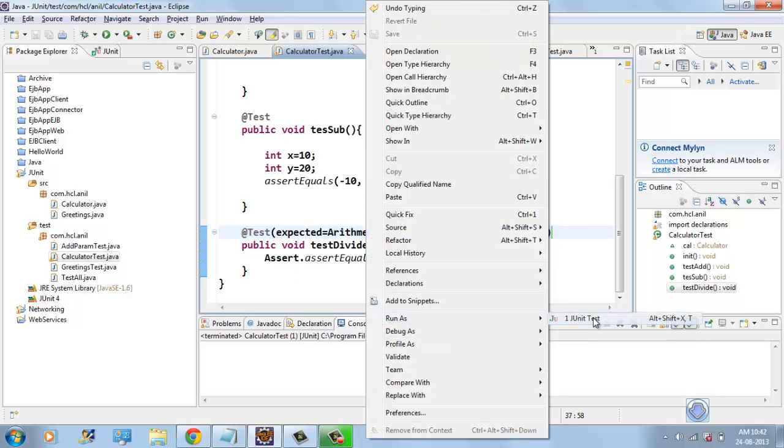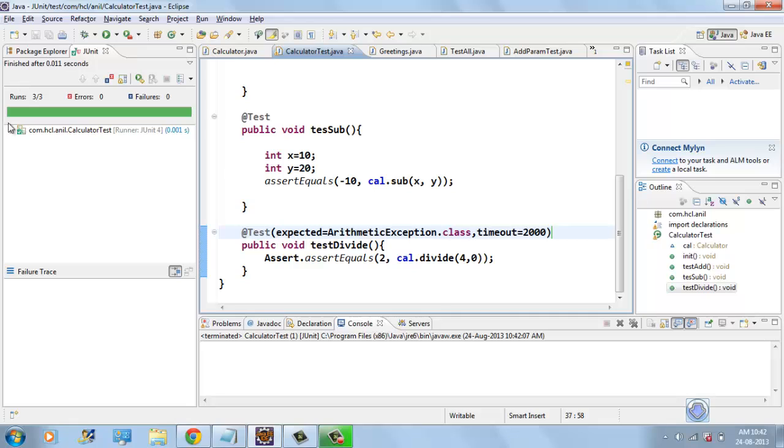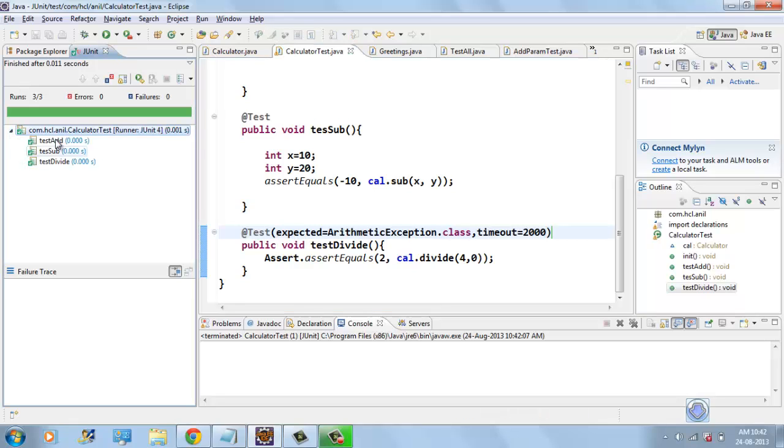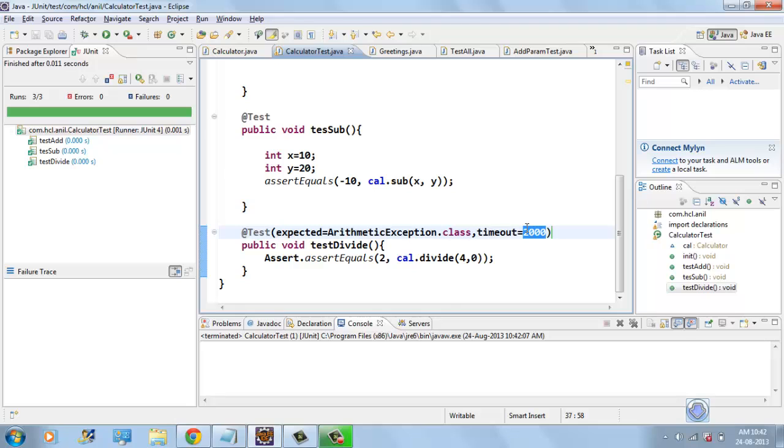Here, if I run this test case, it runs successfully because it does not take more than two seconds.